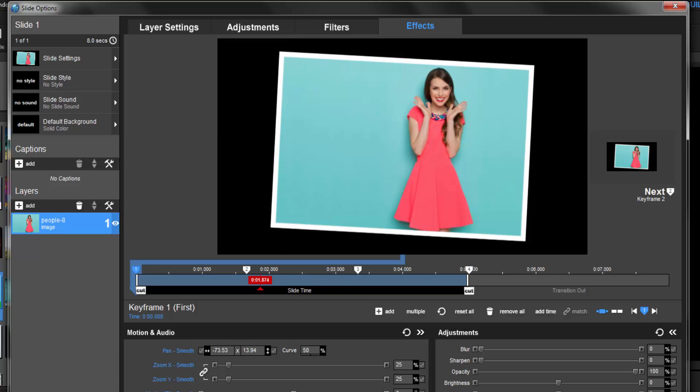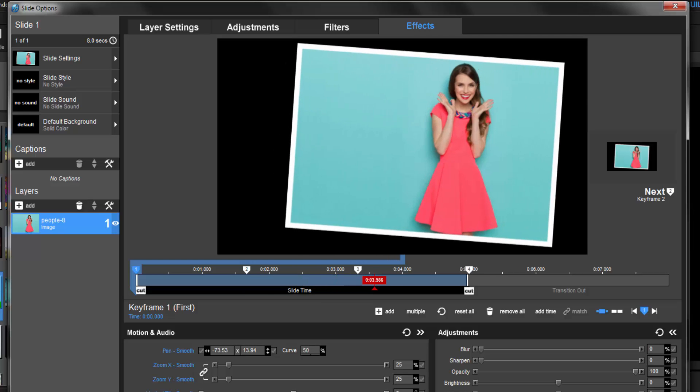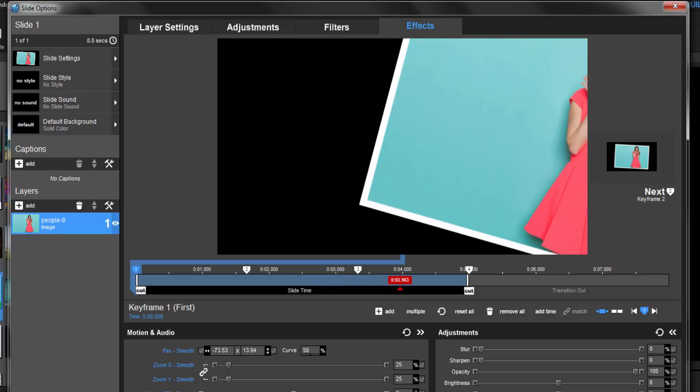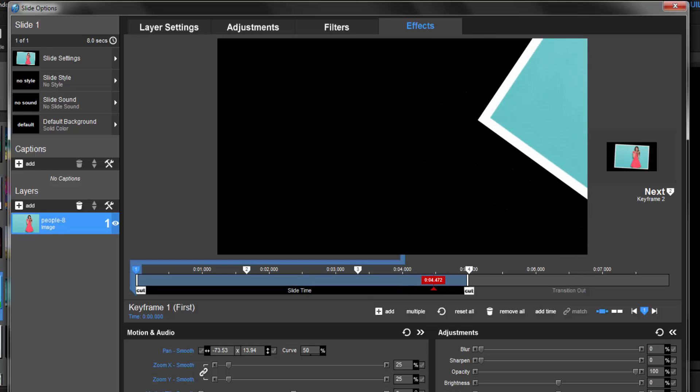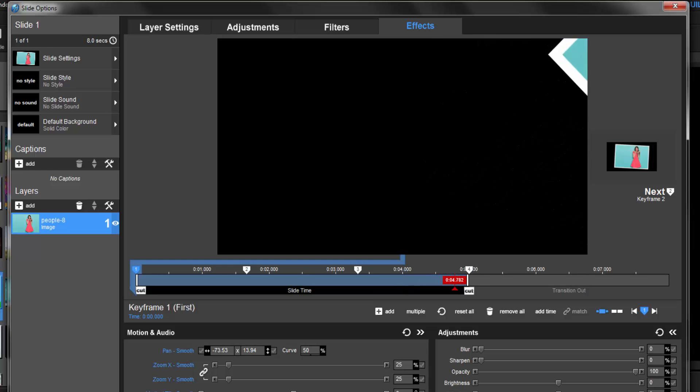As I continue to scrub through the preview, you'll notice the layer stays in place until I reach keyframe 3. At that point, the layer begins to move, zoom, and rotate again off to the right of the screen as the slide ends.